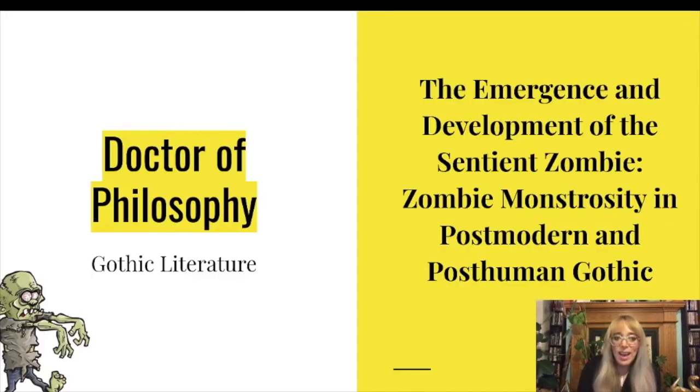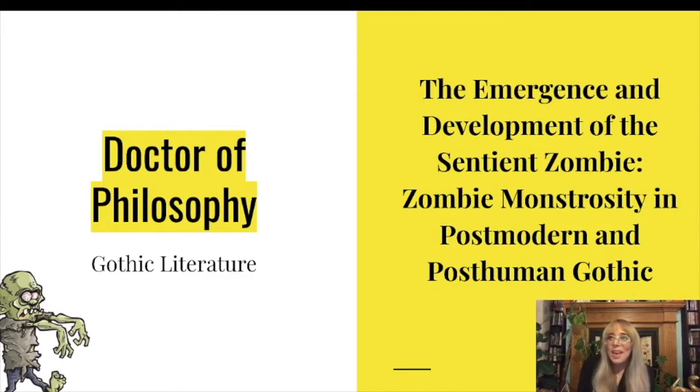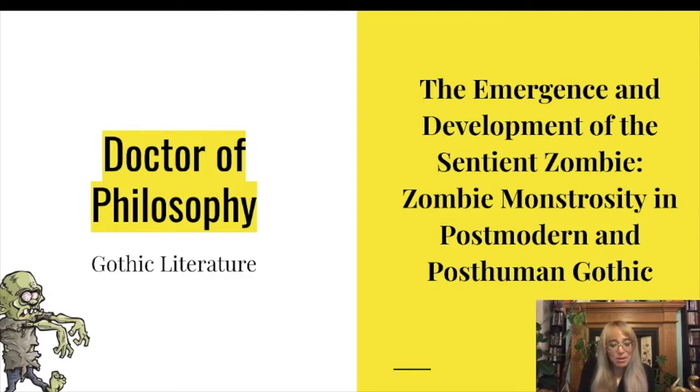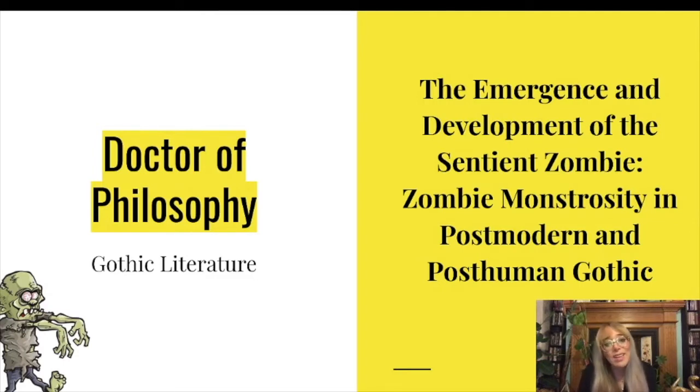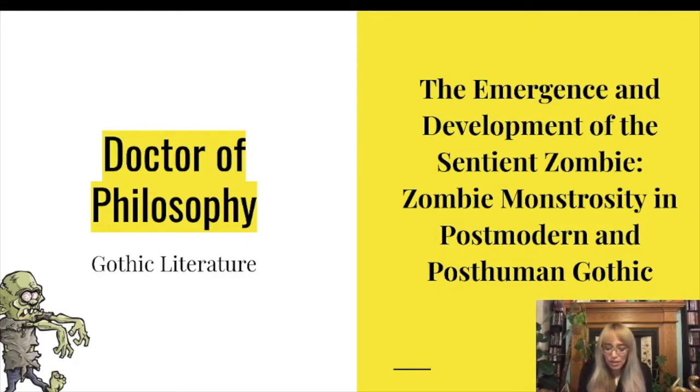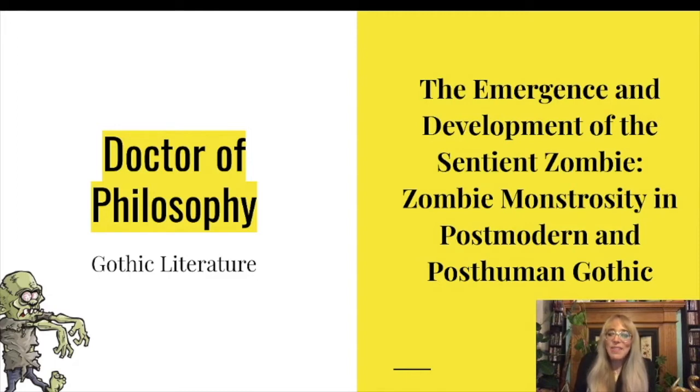We read ghost stories and spoke about monsters and critical theory and I enjoyed every single second of it. But once I graduated I had no idea what I wanted to do as a job. So I stayed at the university and I decided to do a Doctor of Philosophy in Gothic Literature and I was really passionate about zombies. So I did my thesis on the emergence and development of the sentient zombie.